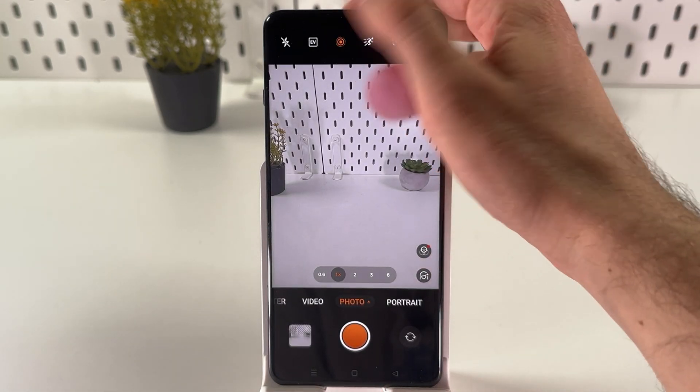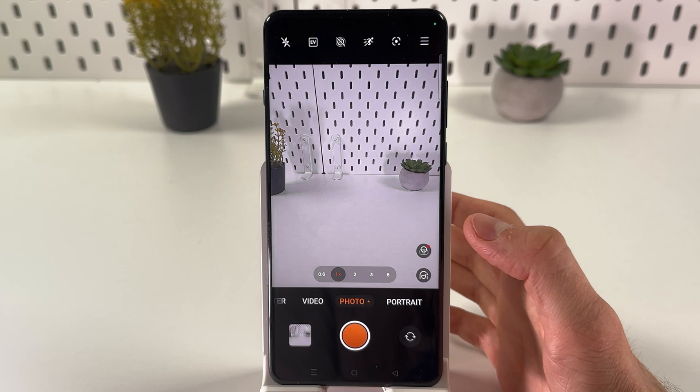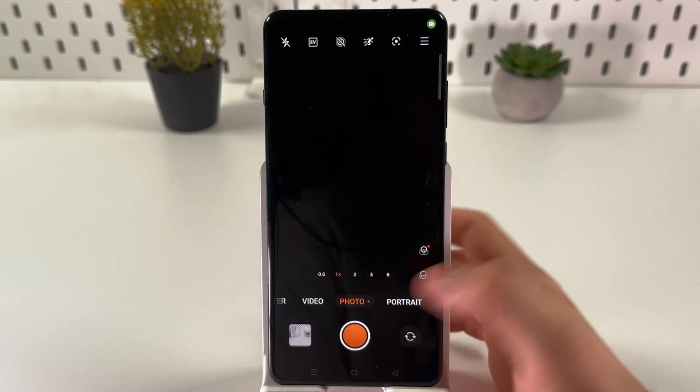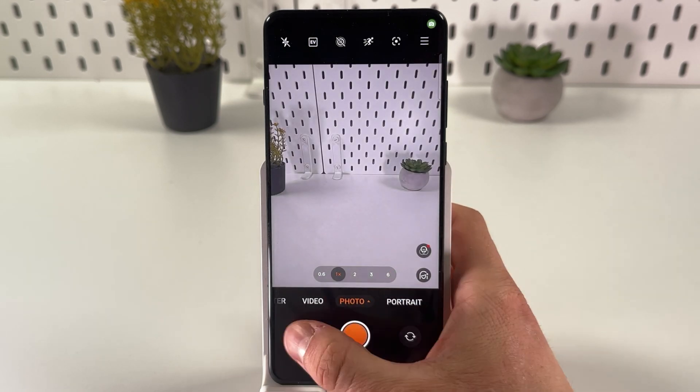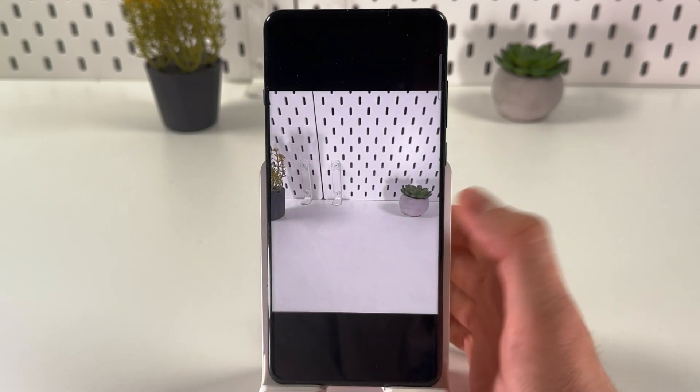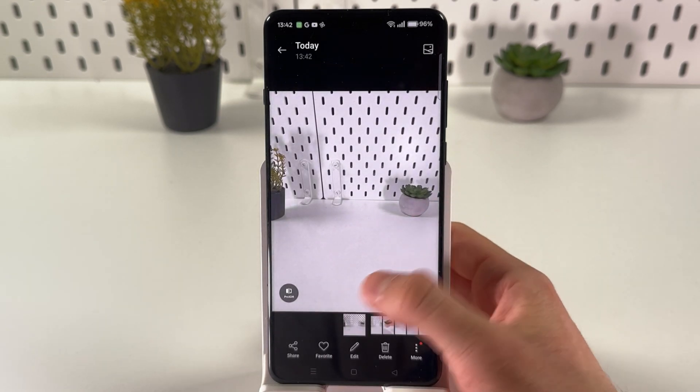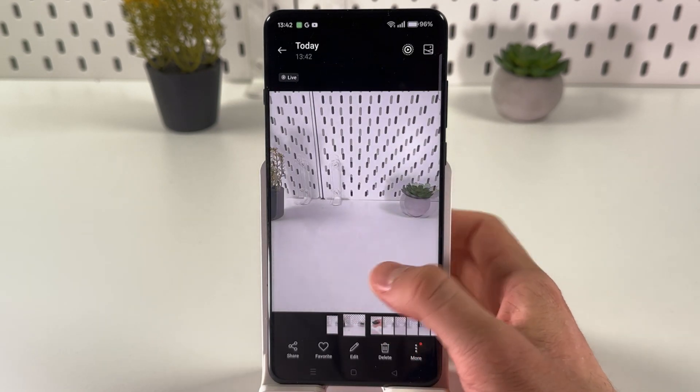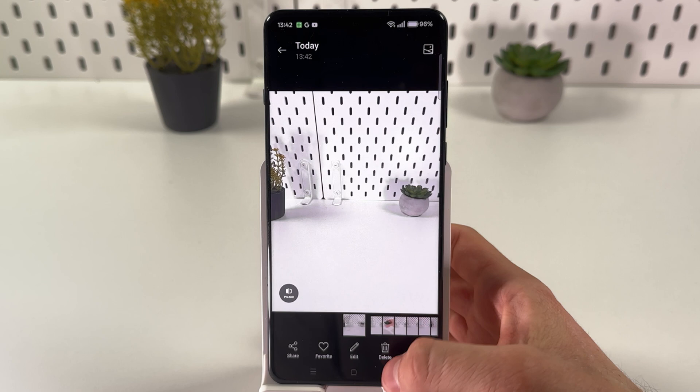To deactivate it, tap on this icon again, then tap the shutter button — and as you can see, the previous one is a live photo but this new one is not.